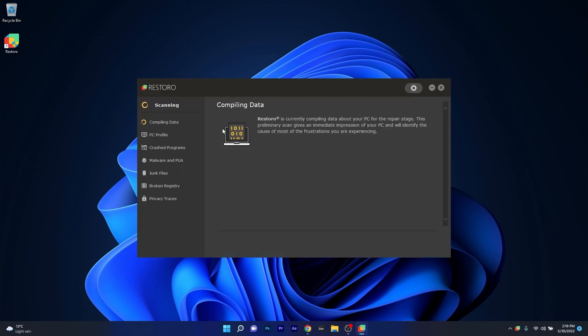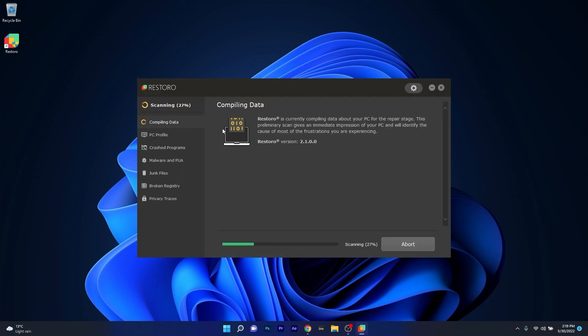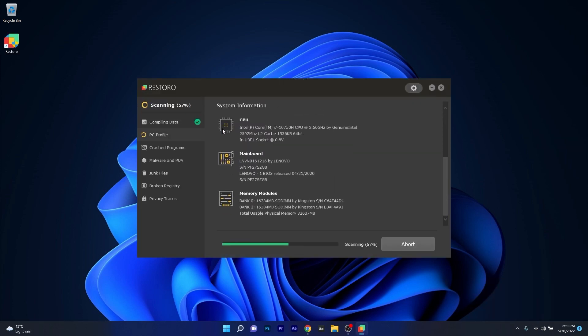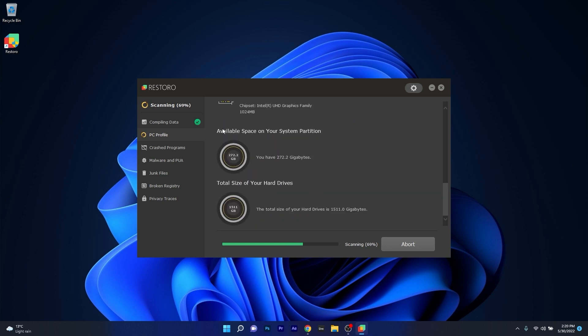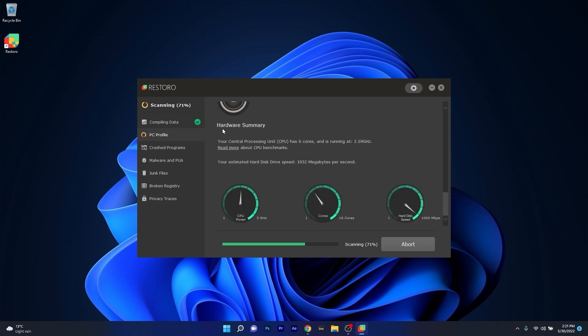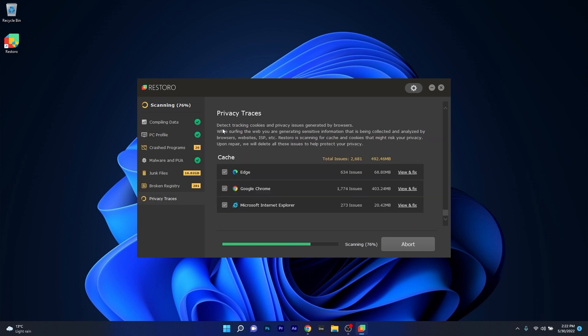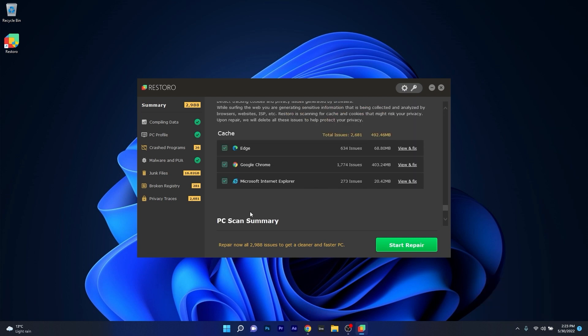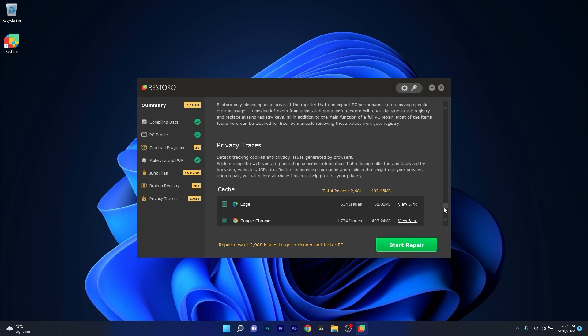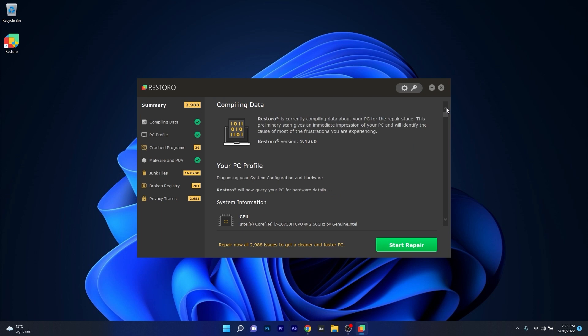However, as an alternative we highly recommend you to try out Restoro which is an app that specializes in scanning and repairing any issues with your Windows operating system faster than you think. At the same time Restoro also repairs damage caused by malware which is a great plus in functionality.